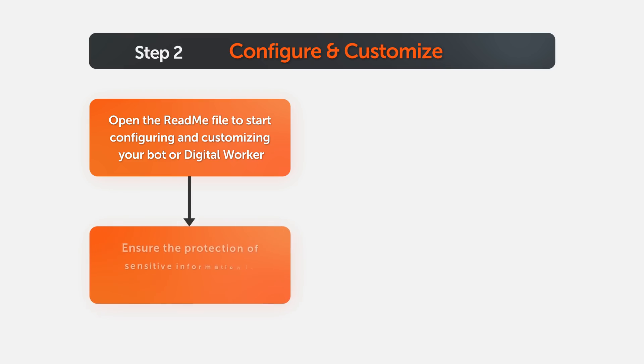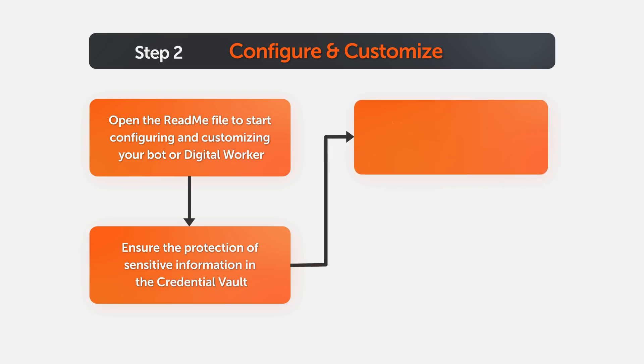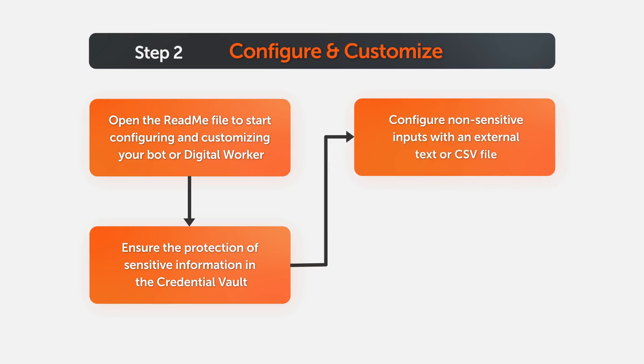Start setting up your bot or digital worker by protecting your sensitive information in the credential vault. Customize the bot according to your needs by configuring the non-sensitive inputs with an external text or CSV file.